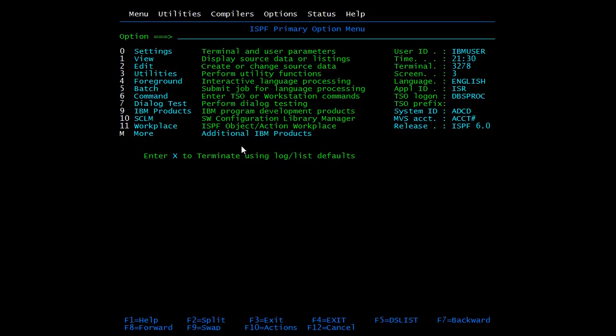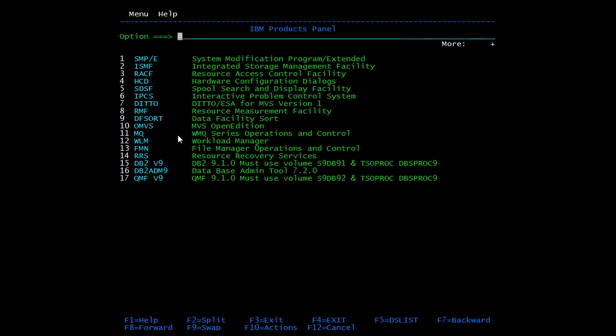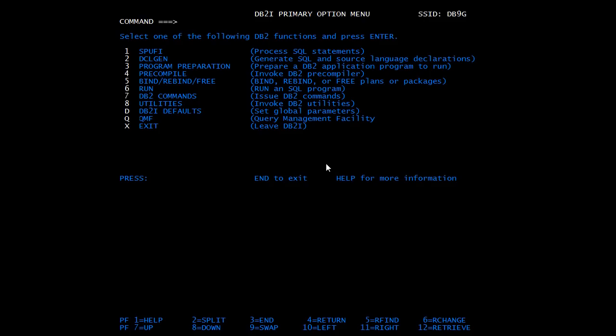Go to M - More. Select 15 DB2 VE9. Select 15 DB2 VE9. Select 1 SPUFI. So it is used to process SQL statements. Enter.